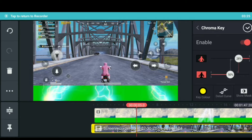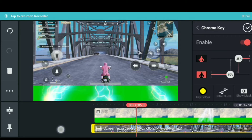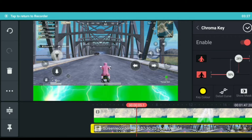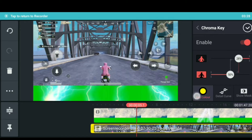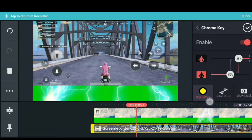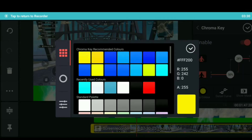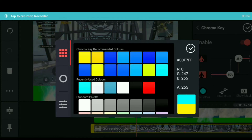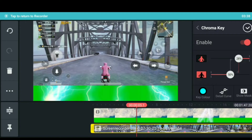You can select the color. I will maximize the color. Then select the blue color. You can select the color.